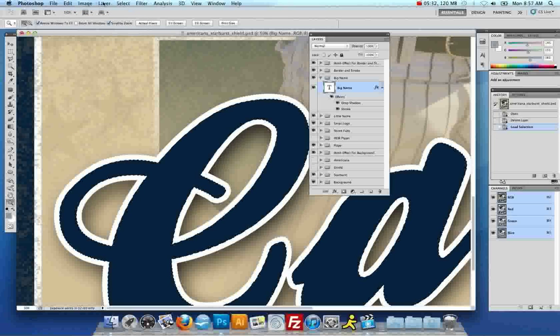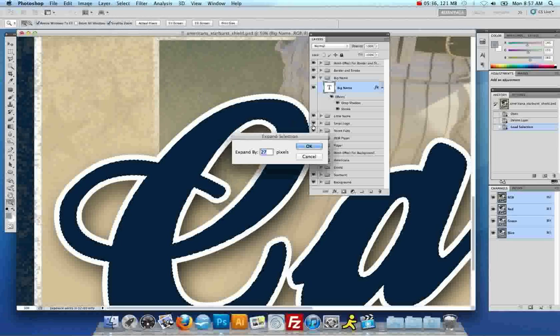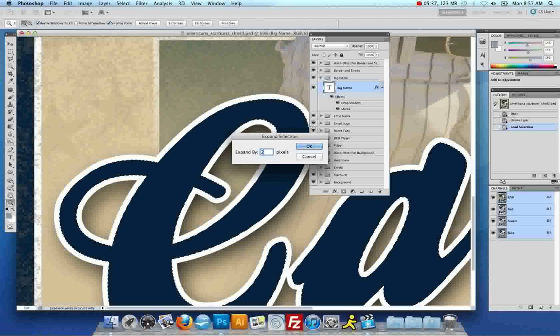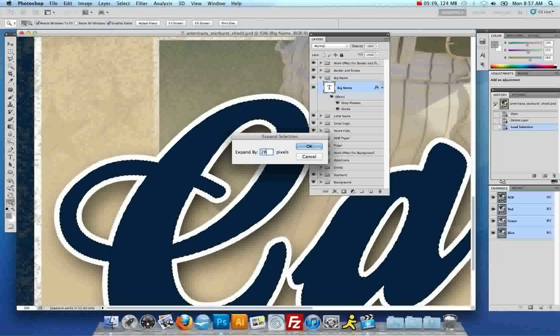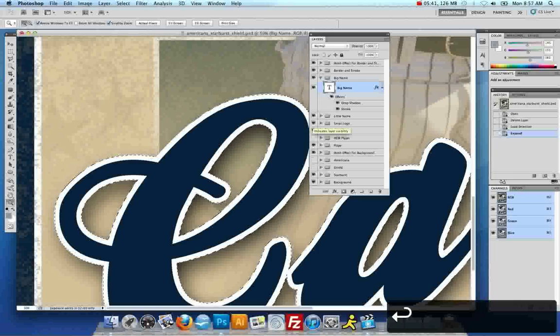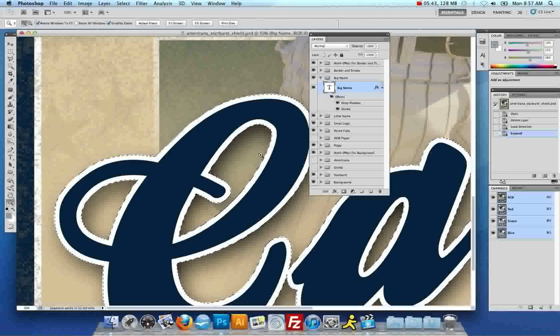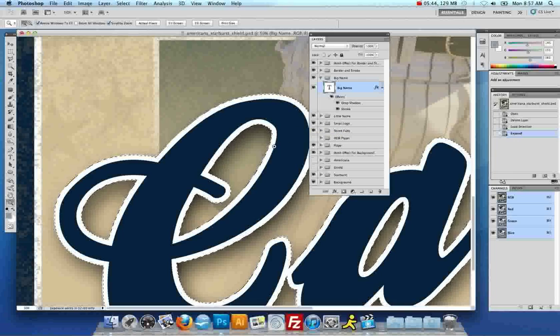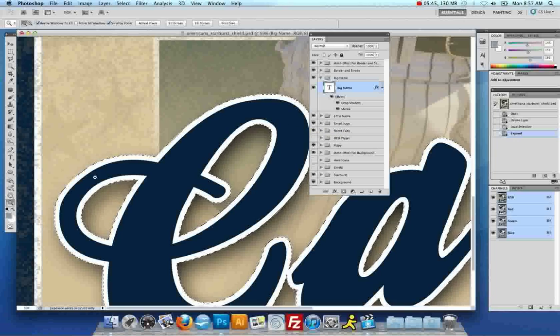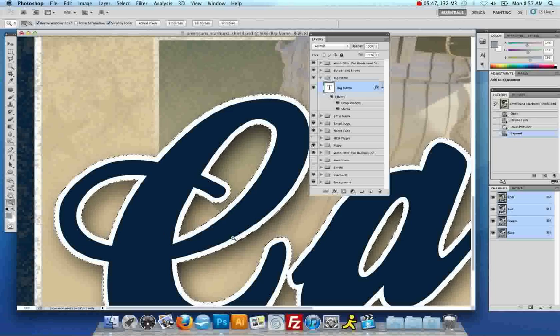So, let's see what that looks like. And 28 will probably bring us to the very edge of the text, which it looks like it did. Okay. So, now that you have your selection all the way to the edge of the text, leaving the selection active, you want to come back to the layers palette.